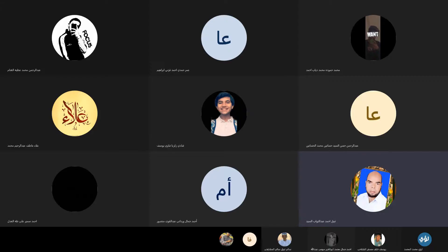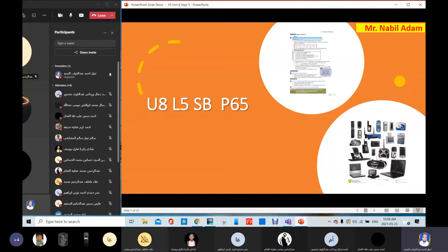Good morning, my dear students. How are you today? In our lesson today, we are going to study Unit 8, Lesson 5, on the students' book page number 65. Yesterday, we started the grammar lesson, and it was about modal verbs using can, could, be able to for ability, and using must and have to, should for advice or strong obligation, strong advice and obligation necessity, have to, don't have to, et cetera.